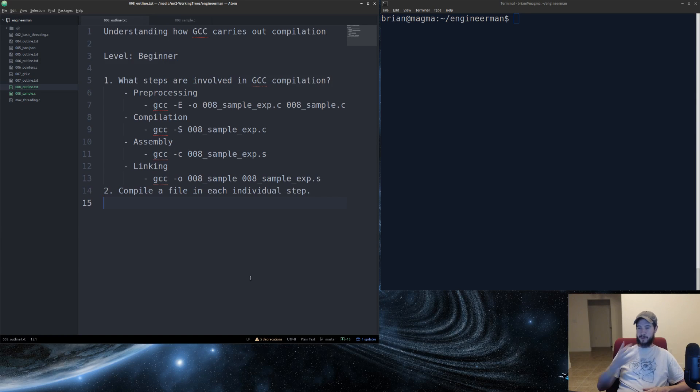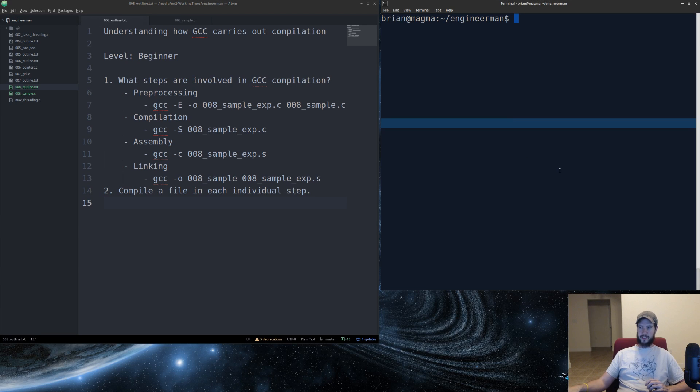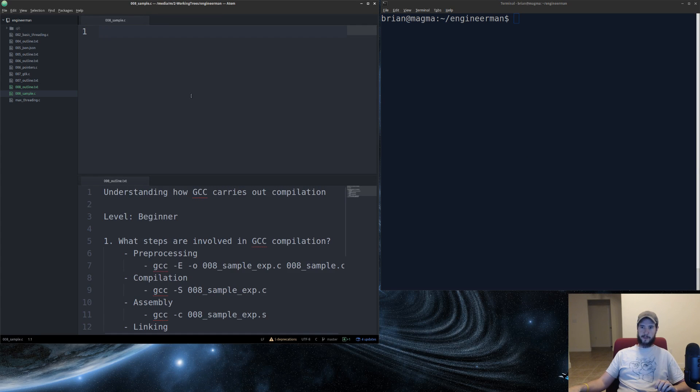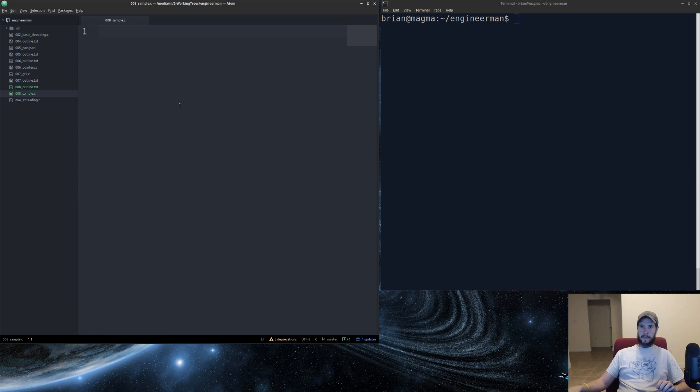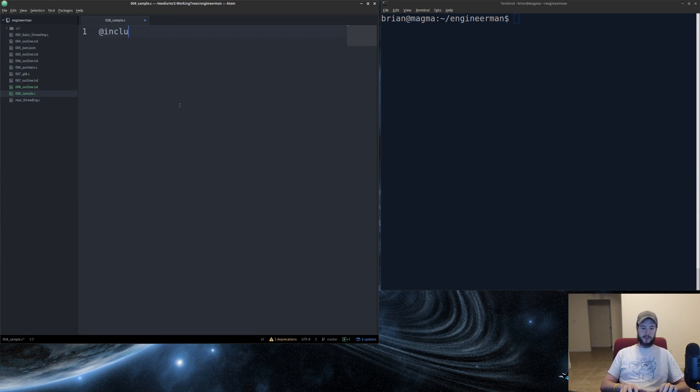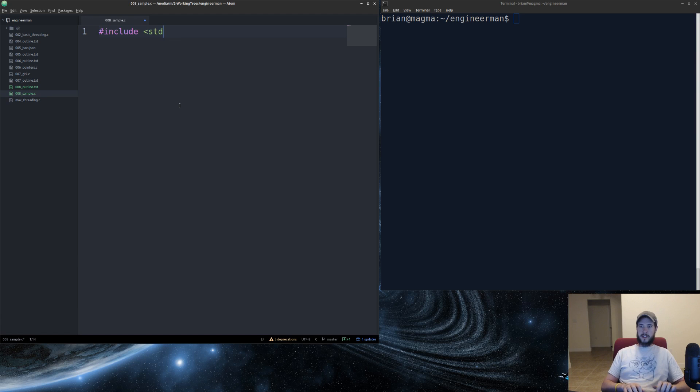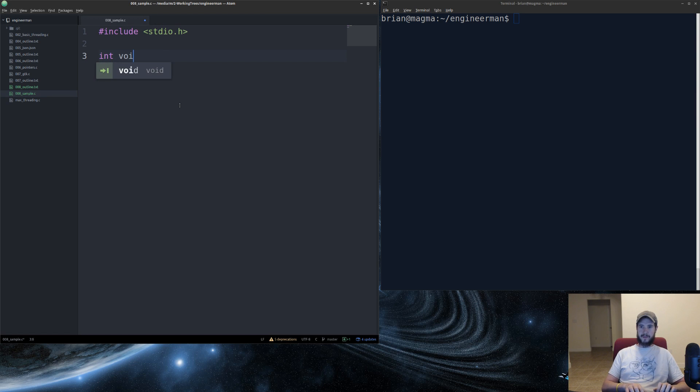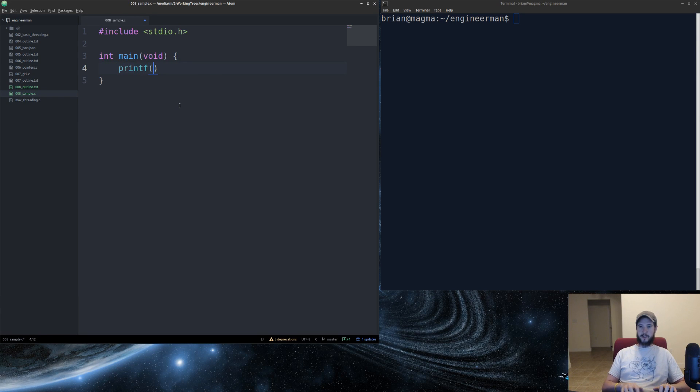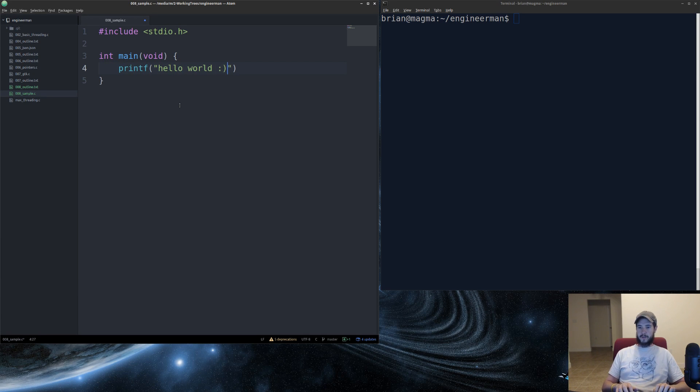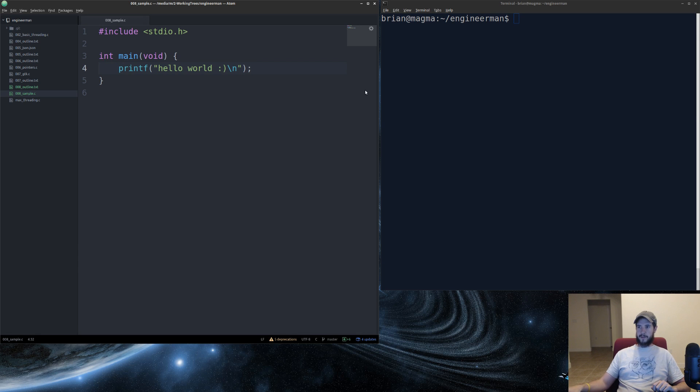So let's actually run this. I'm going to create a sample file here. Real simple. I'm going to do standard IO. I'm just going to do main. I'm going to put the arguments. I'm going to do a printf. We'll call it hello world. This will be my simple file.